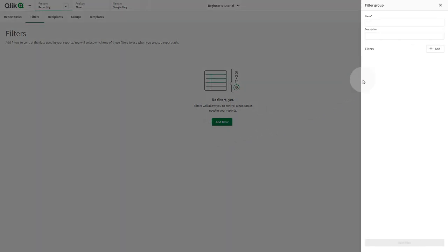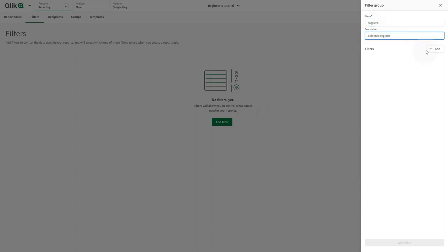Type in a name for your filter. Optionally, you can fill in the Description field. Click the Add button.